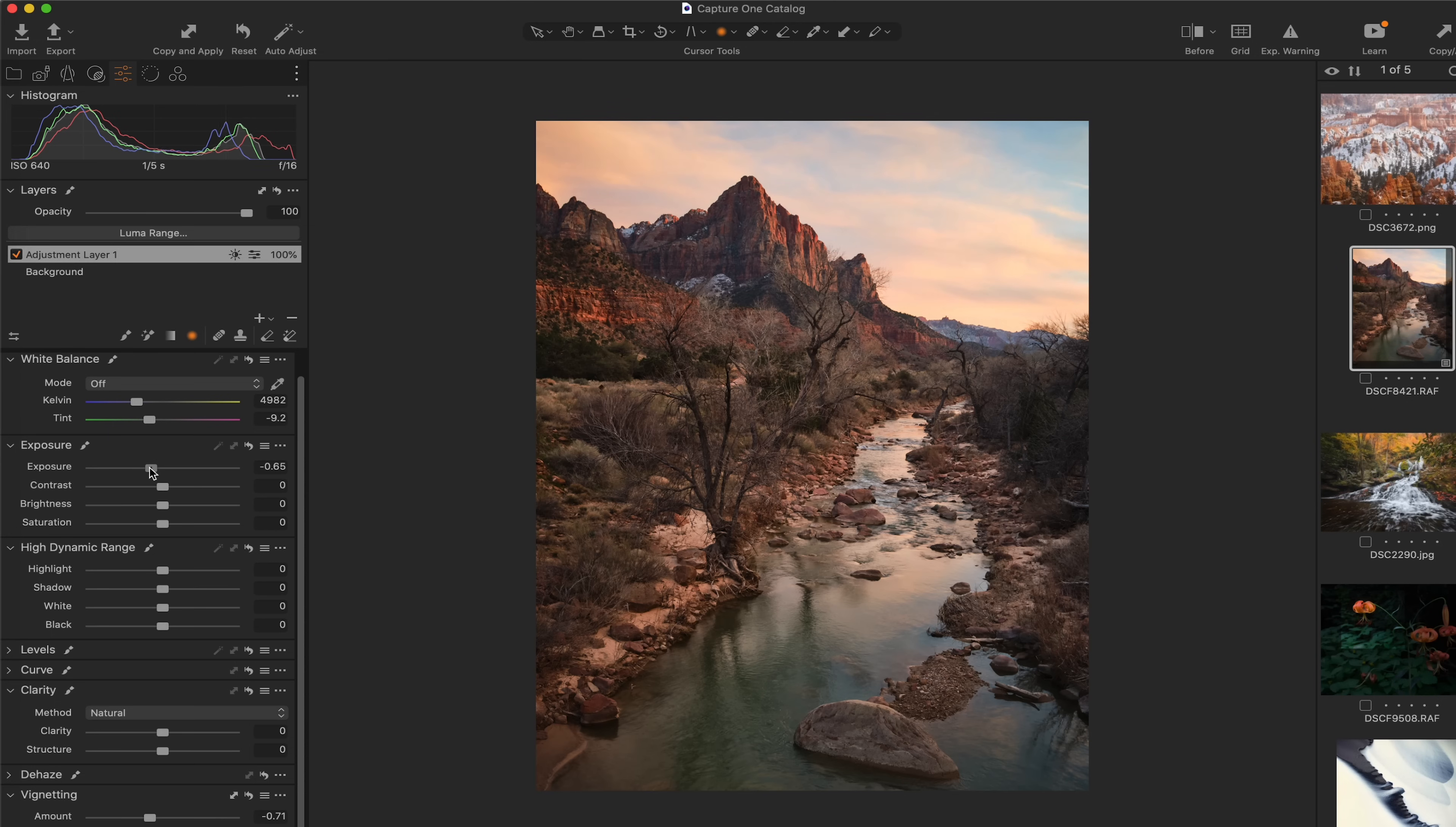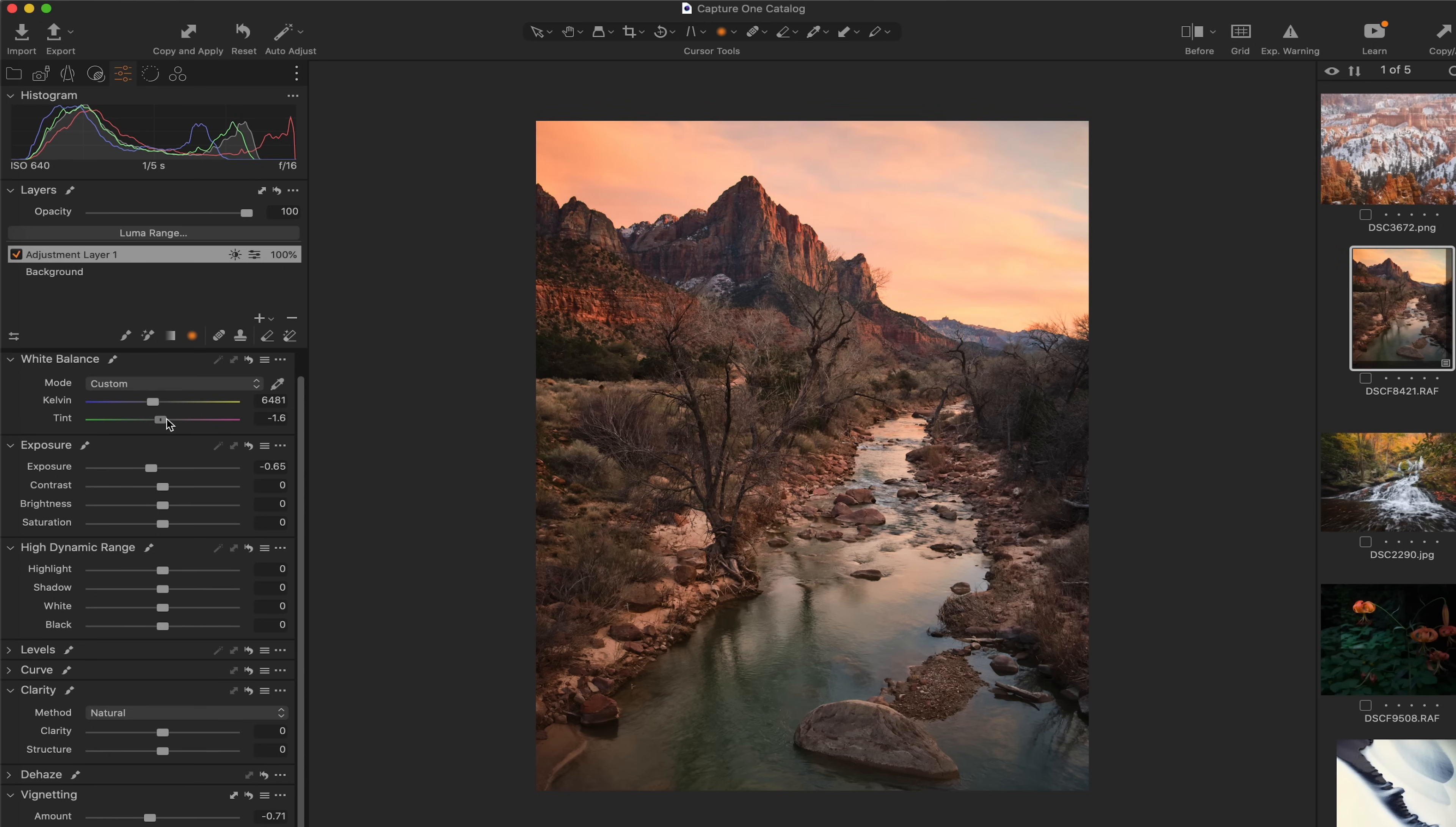We'll hit the shortcut key to turn off that grayscale mask. And now we can start to apply our adjustments. So I'm going to bring down the exposure a bit. Let's warm up that sky quite a bit to about right there. Maybe even add a little bit of magenta into that sky, about like that.